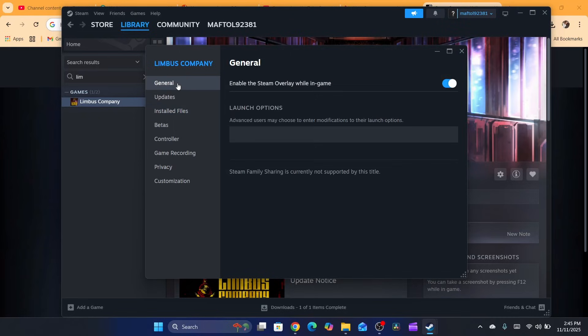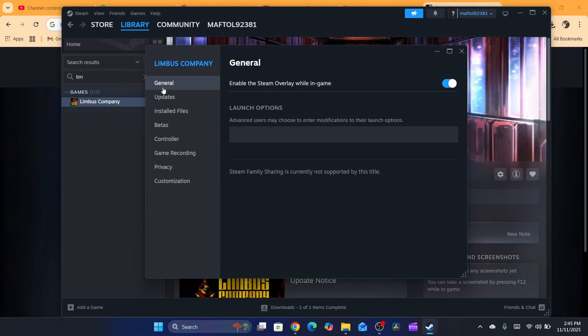Click on General in the top - this is the first option. Make sure you enable Steam Overlay while in-game. Just toggle this on.